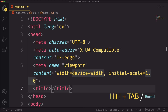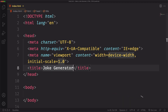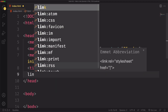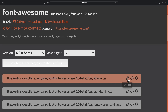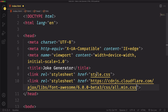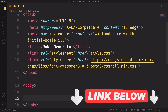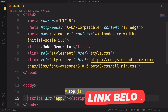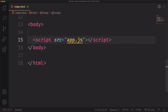Hit tab a couple of times, go to the title and let's say something like 'Joke Generator'. Under this we need a link that's gonna connect our markup to our style.css, and we also need a Font Awesome link because we're gonna have one icon. Our head tag is done. Let's go to the body and add a script tag pointing to our external JavaScript file.